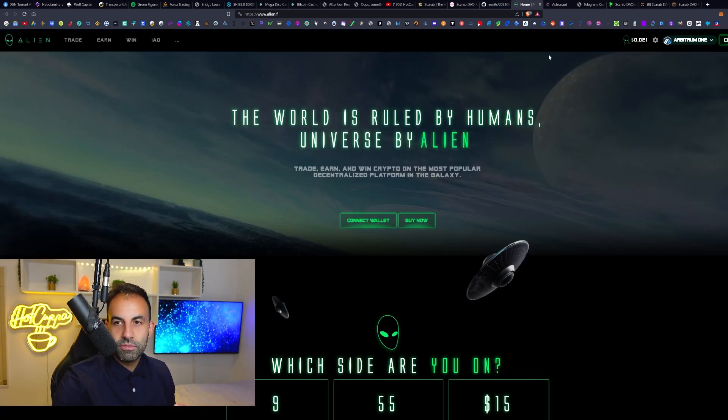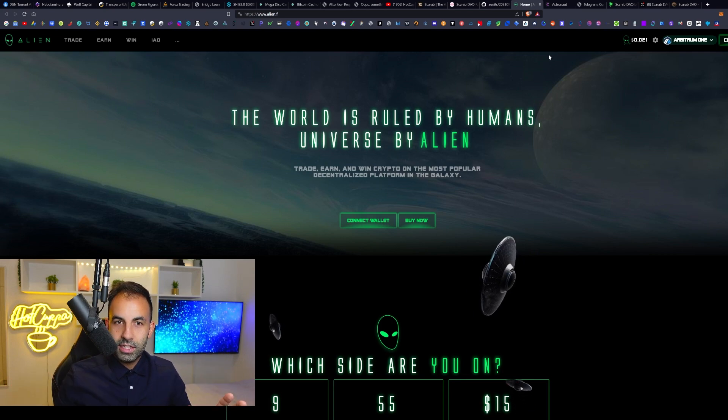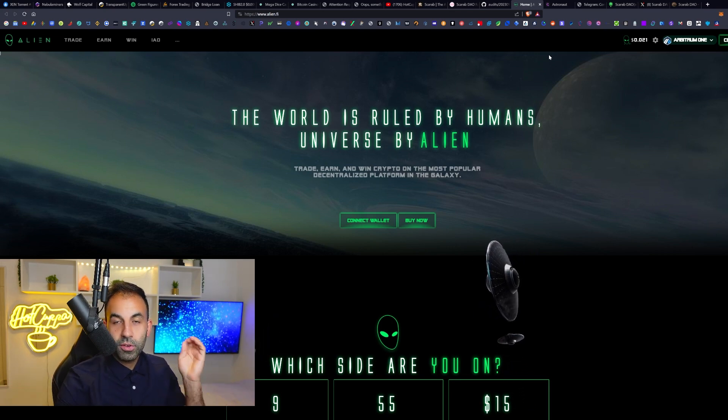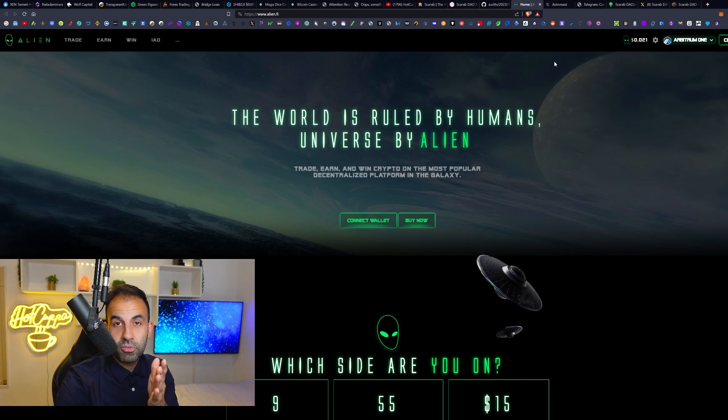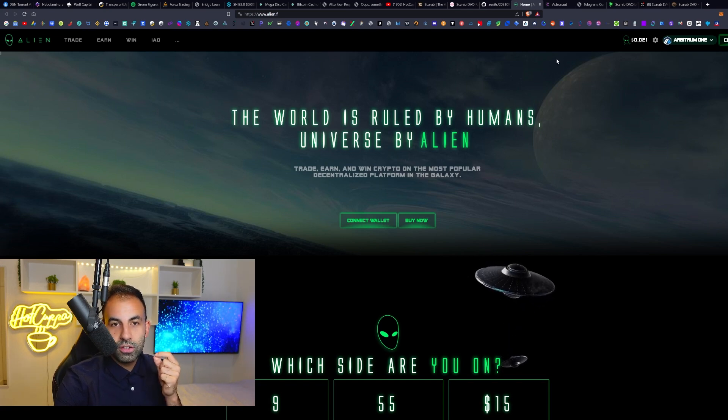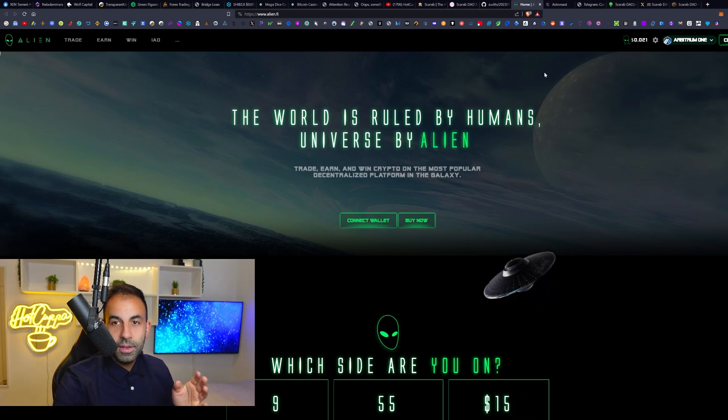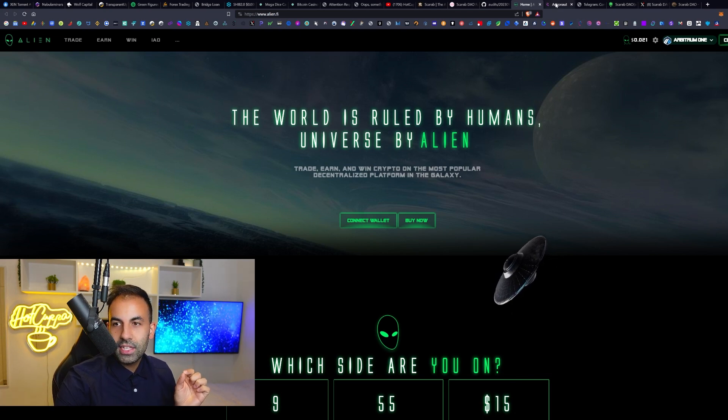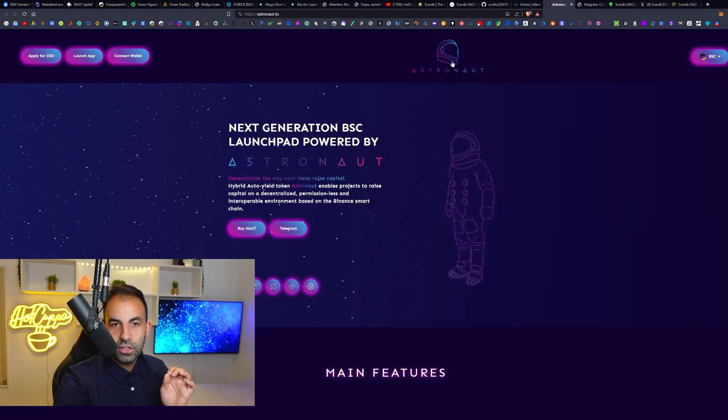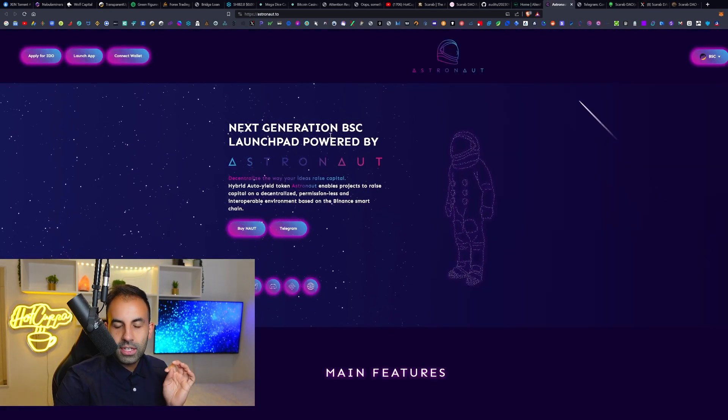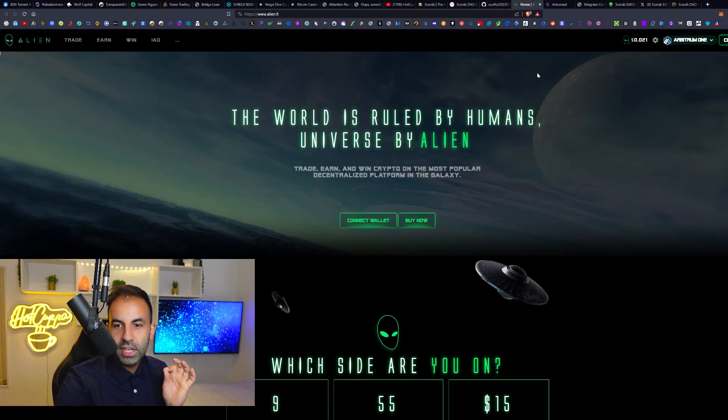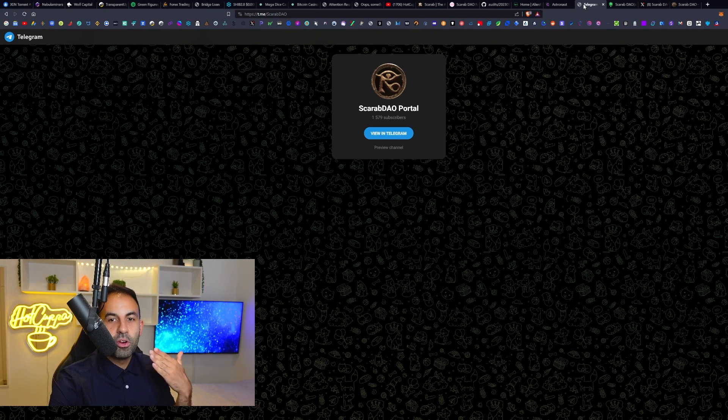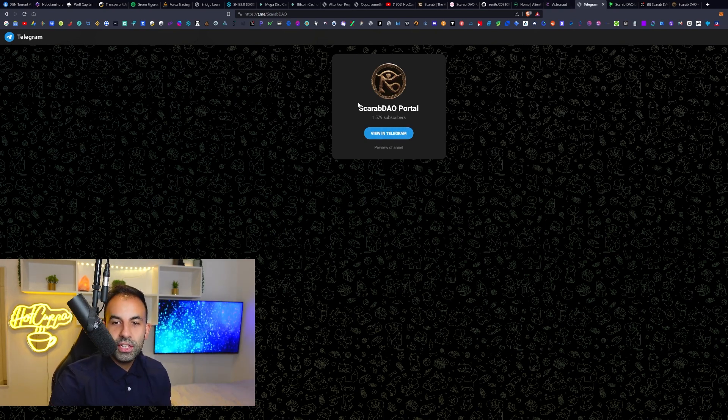This is two of the previous projects from the team and the team is doxxed as well for this project, so that is another good green signal and a good sign. This is Alien Phi and this is Astronaut.2. These two projects previously on the Binance Smart Chain and this one over here on Arbitrum were their previous successful projects.